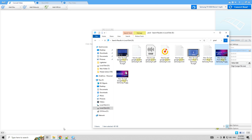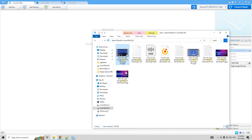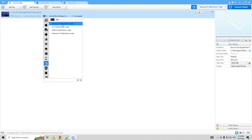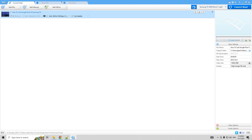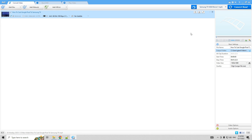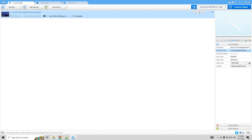Drop your file, select Samsung TV, select the desired directory, and convert. Now your file has been re-encoded for Samsung TV. That's it — now we know how to fix the 'selected file is not correctly supported' Samsung TV error. Thanks for watching.